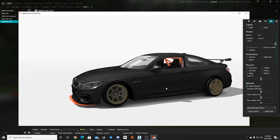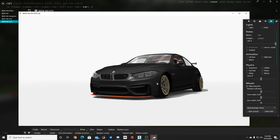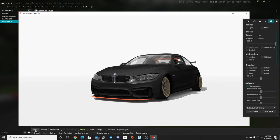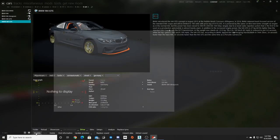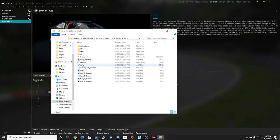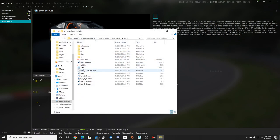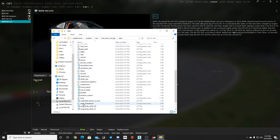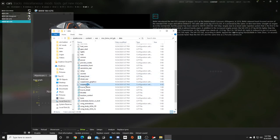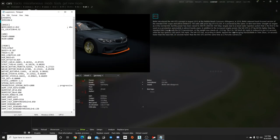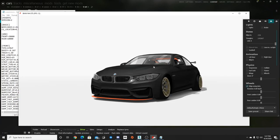Now we have to do some adjusting of the wheels. Click on Folder. If there is a data file rather than a data folder, you have to unpack it first — make sure you unpack the data. Then go into the folder, delete the data file since the data is now unpacked, and double-click on the data folder. Go into the suspension file to pull up your suspension information.